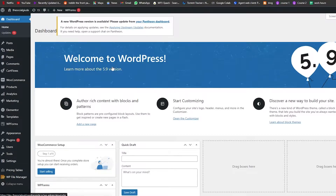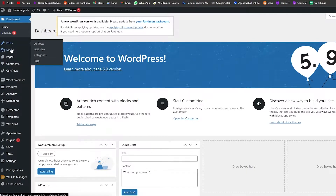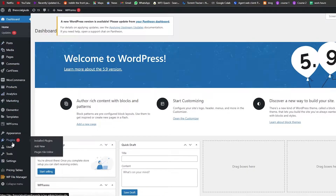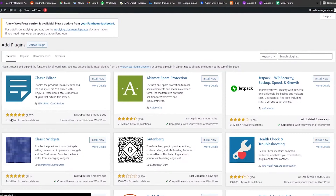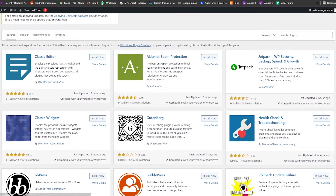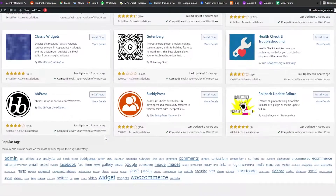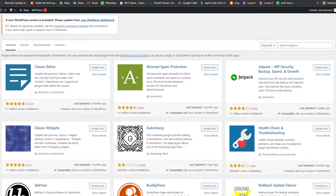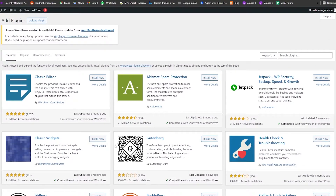Once you've done that, come over to the left side and navigate to the Plugins section, then click on Add New Plugins. You'll arrive in the plugins section where we can install more plugins.